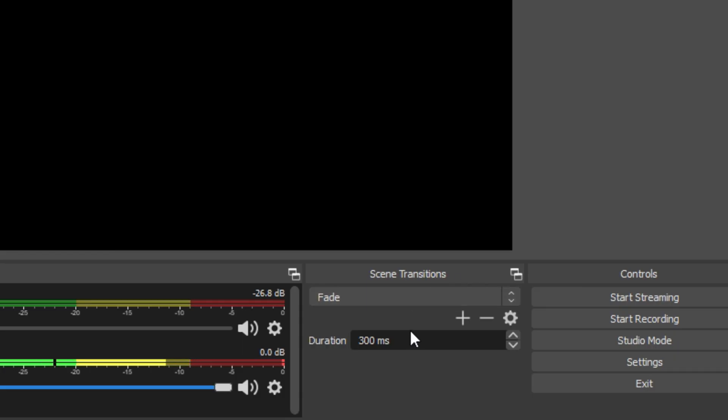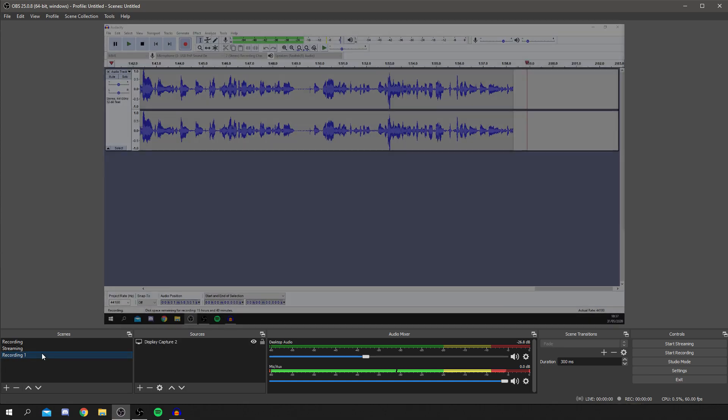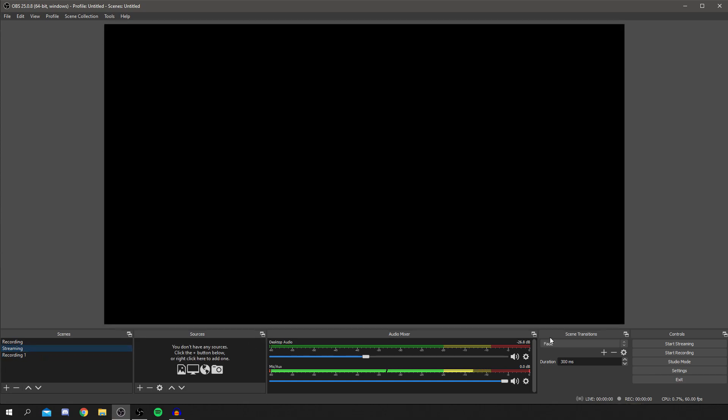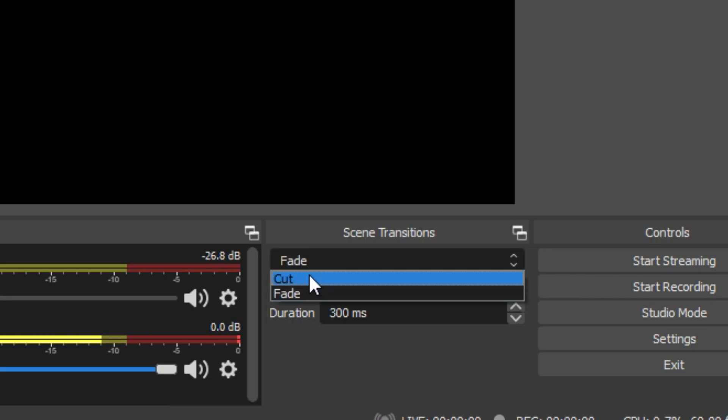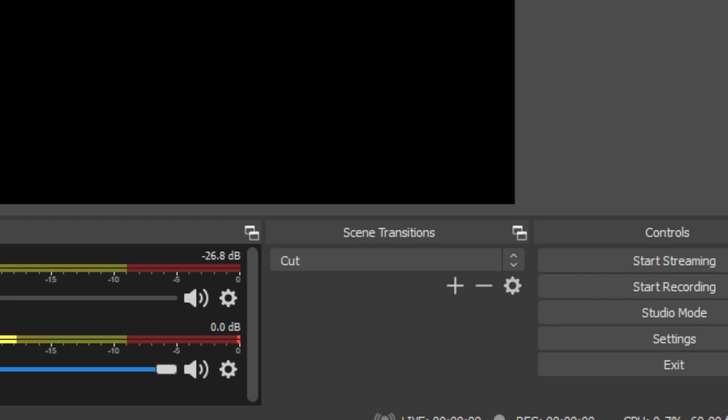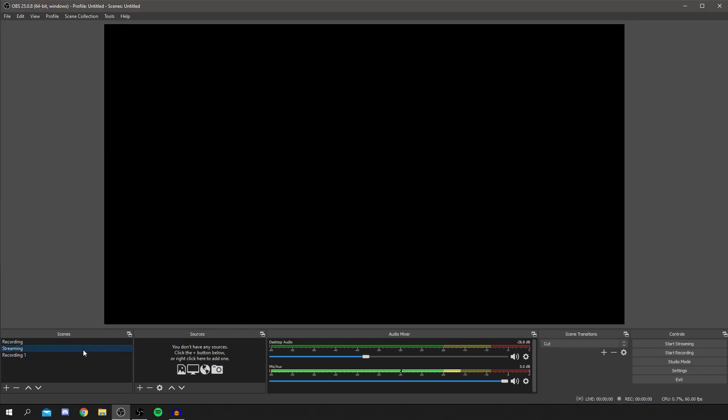And then here is scene transition. So for recording, that probably won't be a thing. It's mainly when you're sort of switching scenes. So currently, it's on a fade, but you can add it to cut. I believe that's just like an instant change. You probably won't use that unless you're transitioning between your main webcam to webcam and your monitor. But that's sort of more personal.